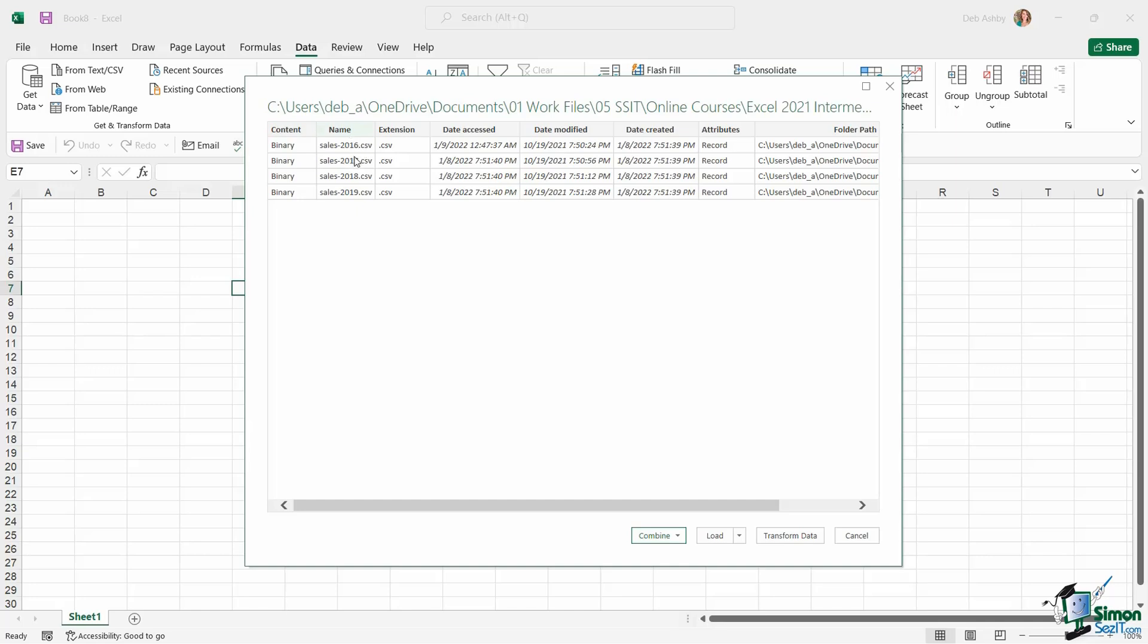At the bottom I have a few different options with regards to what I can do with these files. I can choose to combine them at this stage. I can simply load them straight into Excel, or I can transform the data.